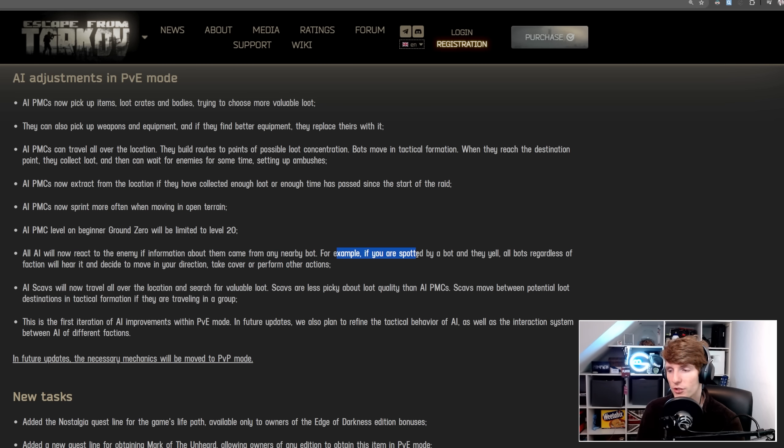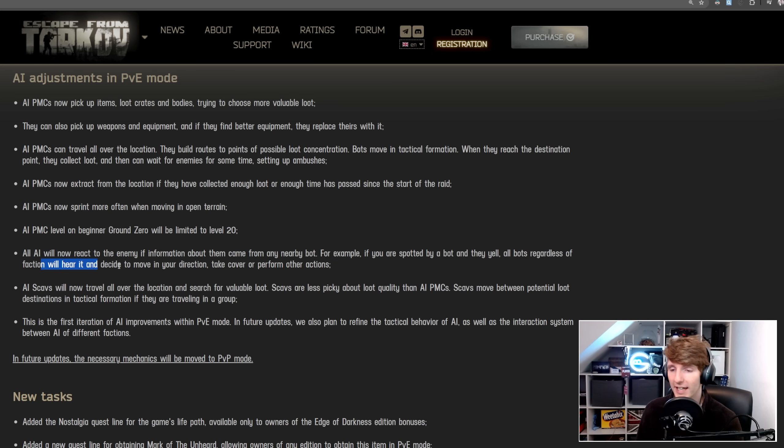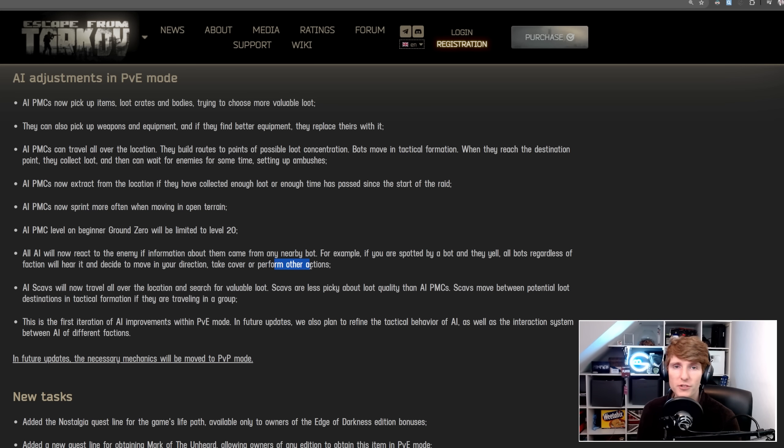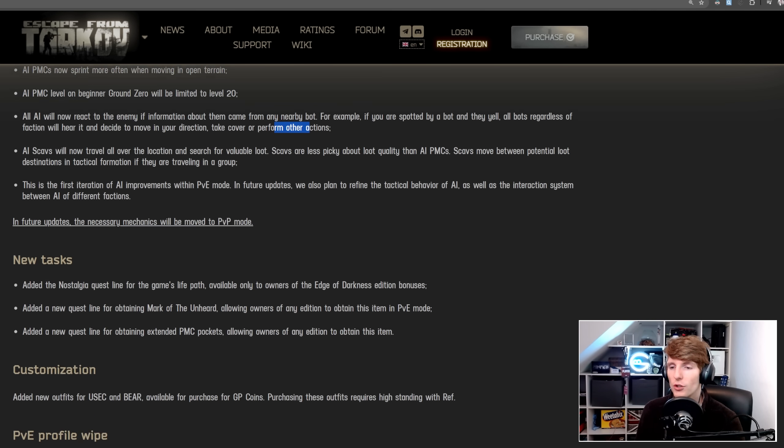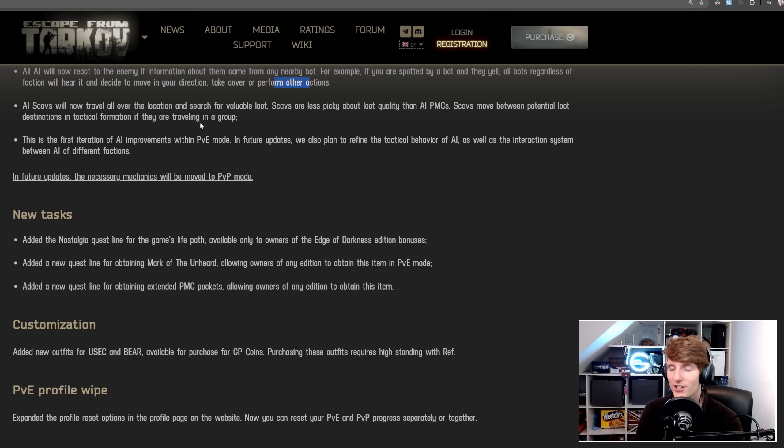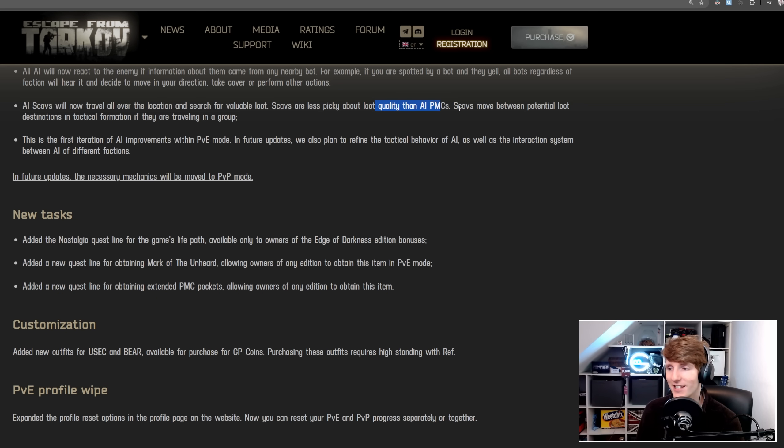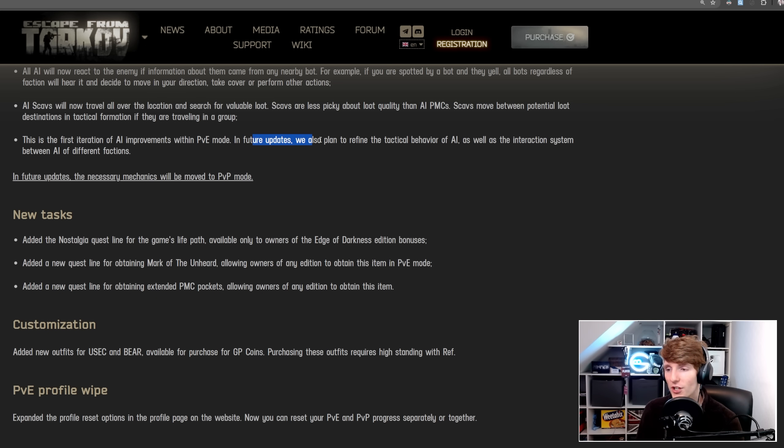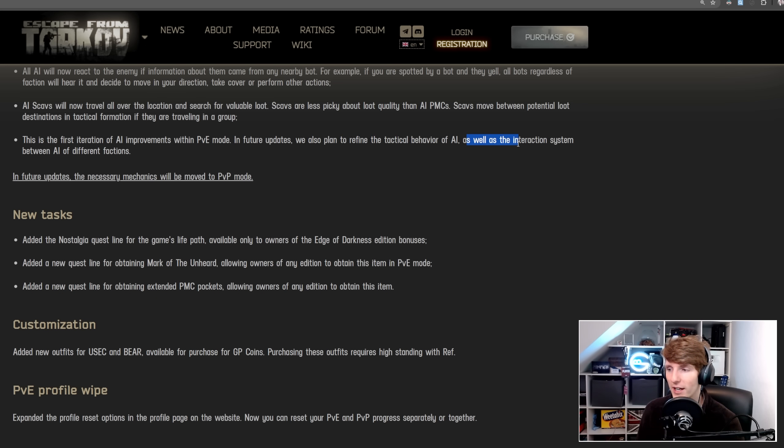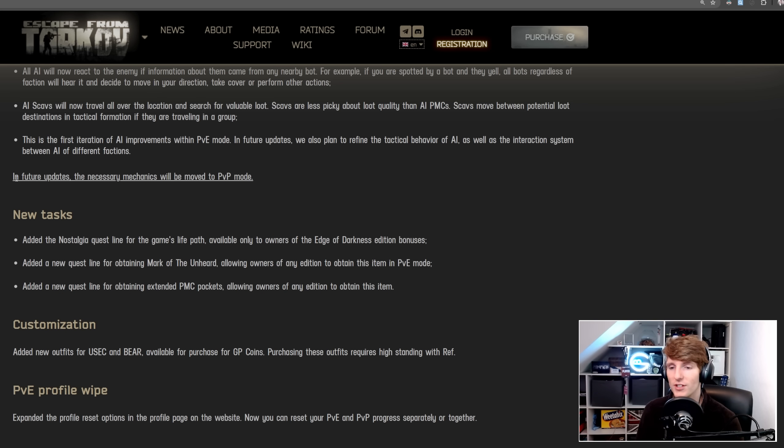All AI will now react to the enemy if information about them came from any nearby bot. So, for example, if you are spotted by a bot and they yell, all bots, regardless of faction, will hear it and decide to move in your direction, or take cover, or perform some other action. AI scavs will now travel all over the location and search for valuable loot. Scavs are less picky about loot quality than AI PMCs. Scavs move between potential destinations in tactical formation if they are travelling in a group. This is the first iteration of AI improvements within PvE. In future, we also plan to refine the tactical behaviour of AI as well as the interaction system between AI of different factions.